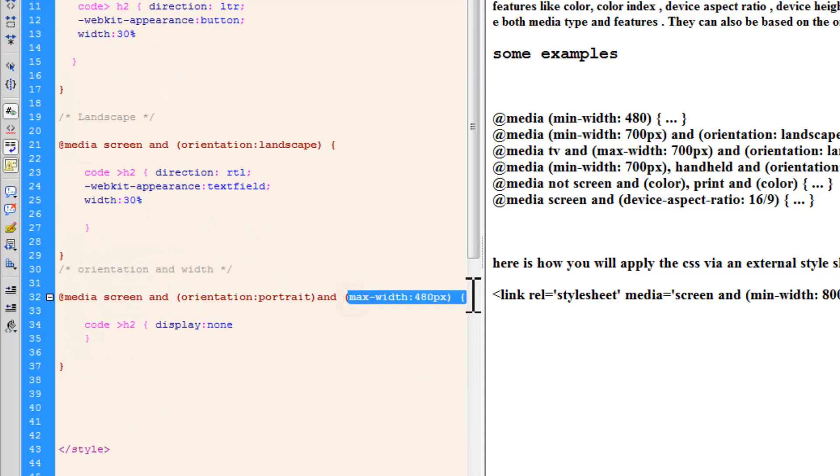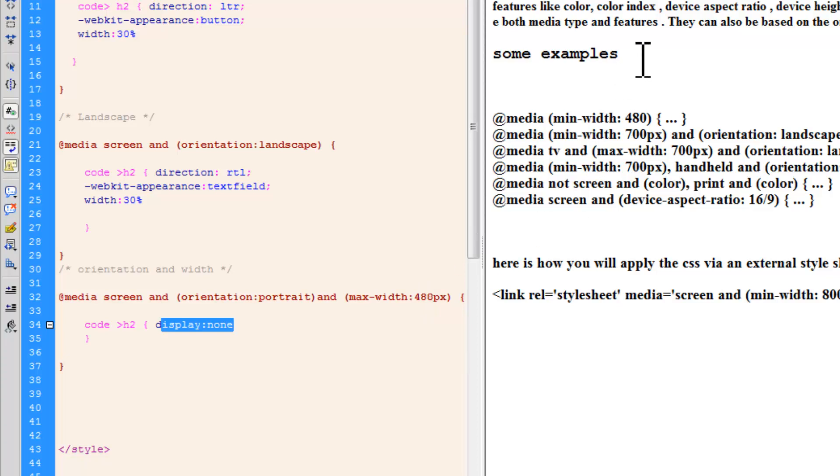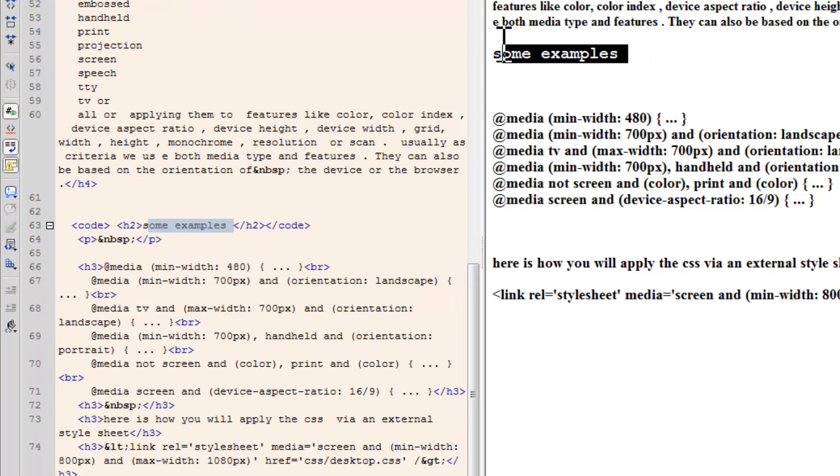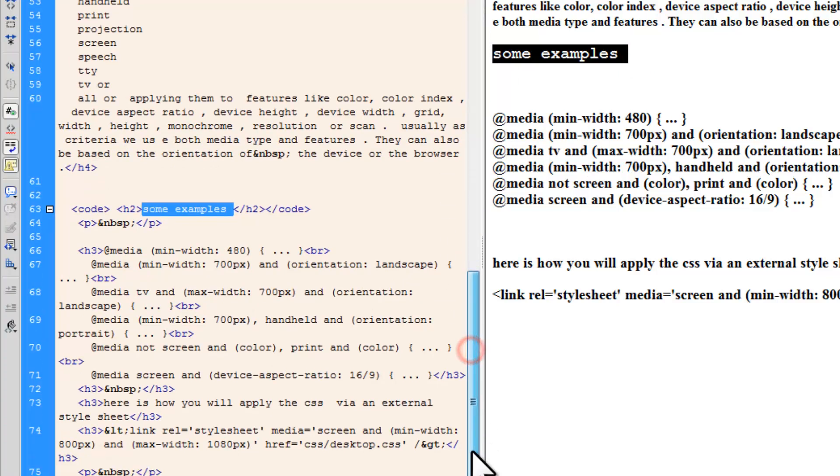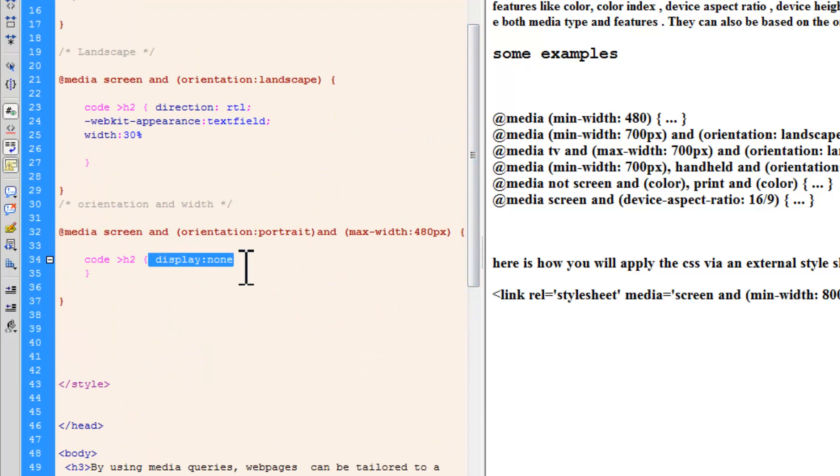But, if the max width is 480 and the orientation is portrait, hide it using the display property and setting it to none. So, the moment you crunch the webpage enough so that the max width is 480 or below, obviously, these two words are going to hide themselves because the display property has been set to none. And that is why it actually hides itself.